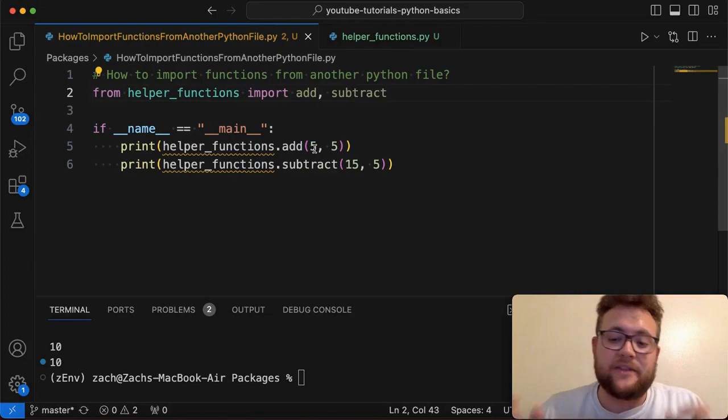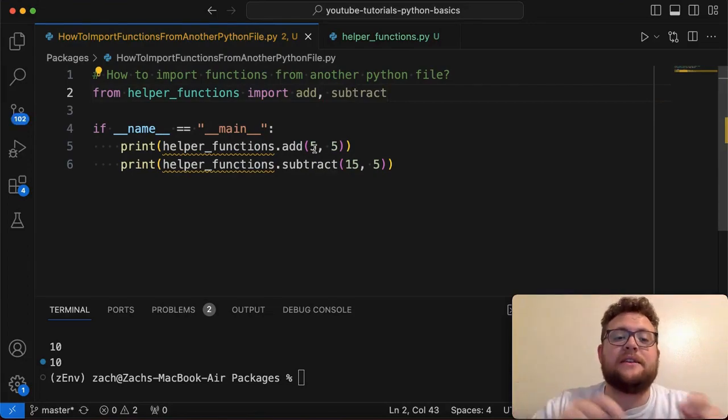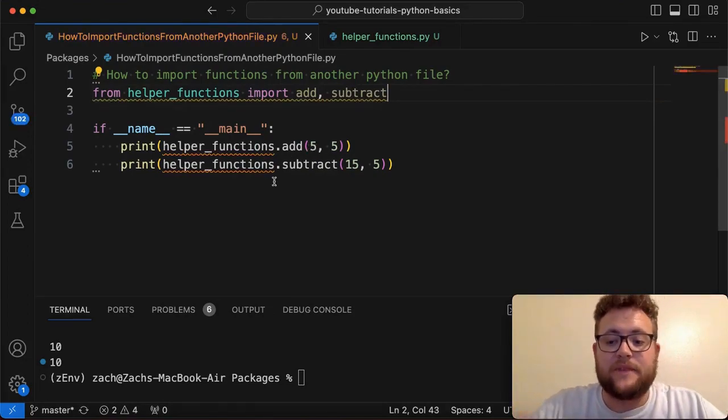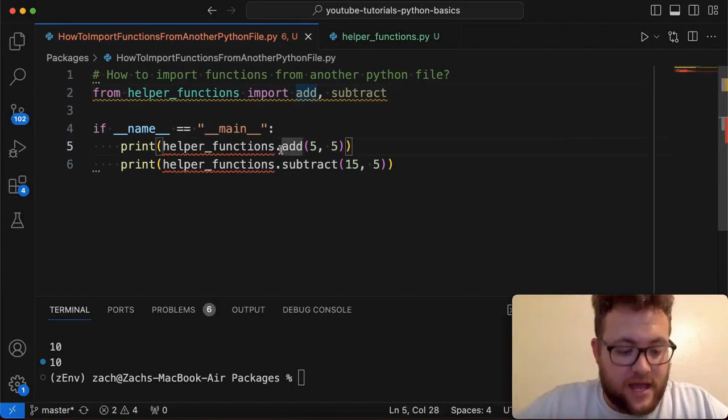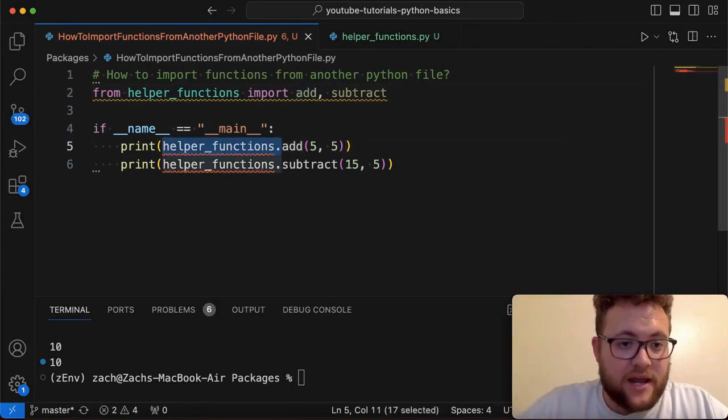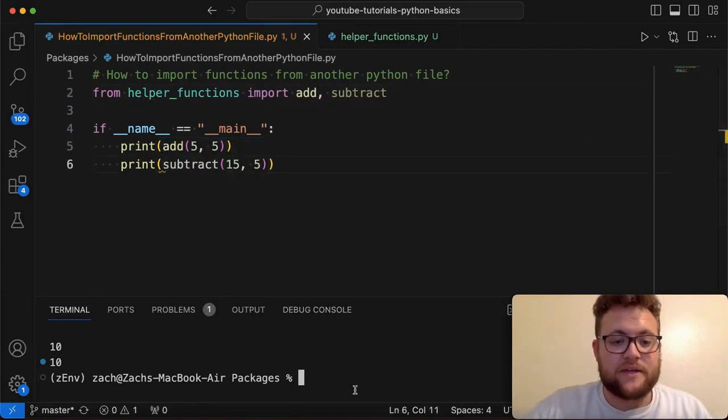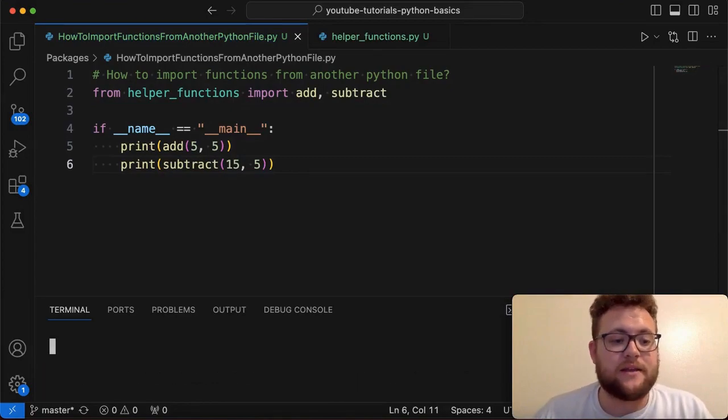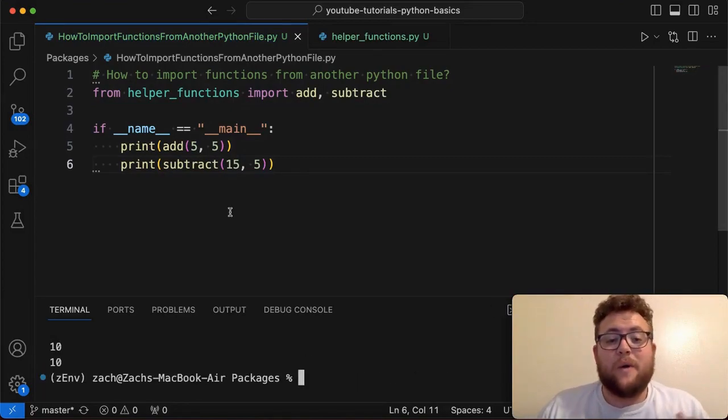So again, this is working with the assumption that these two files are in the exact same folder. And if I go ahead and I take this off and we rerun this, you should see that we get the exact same answer of 10 and 10. So there it is.